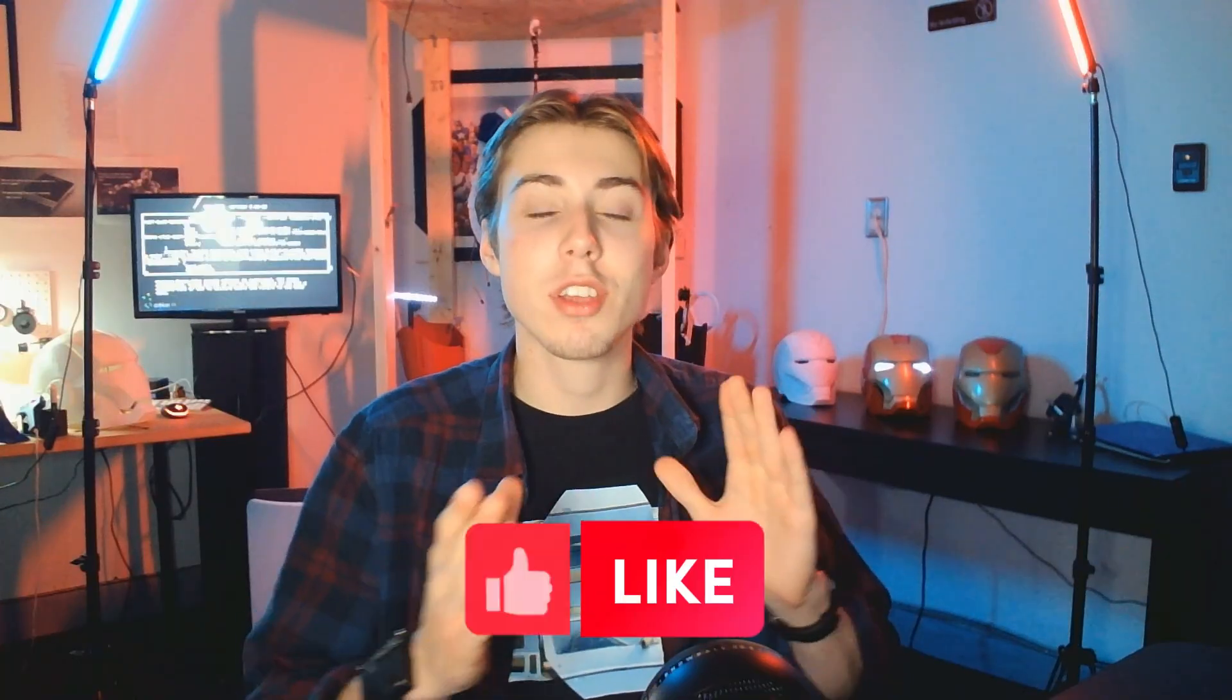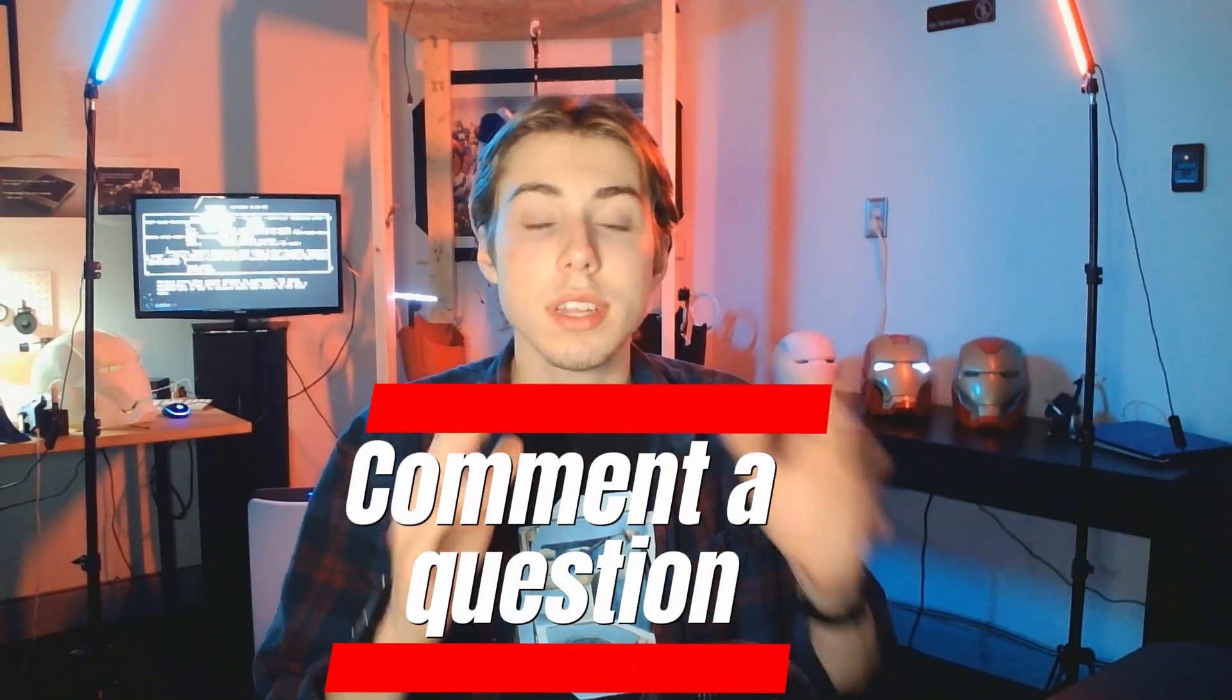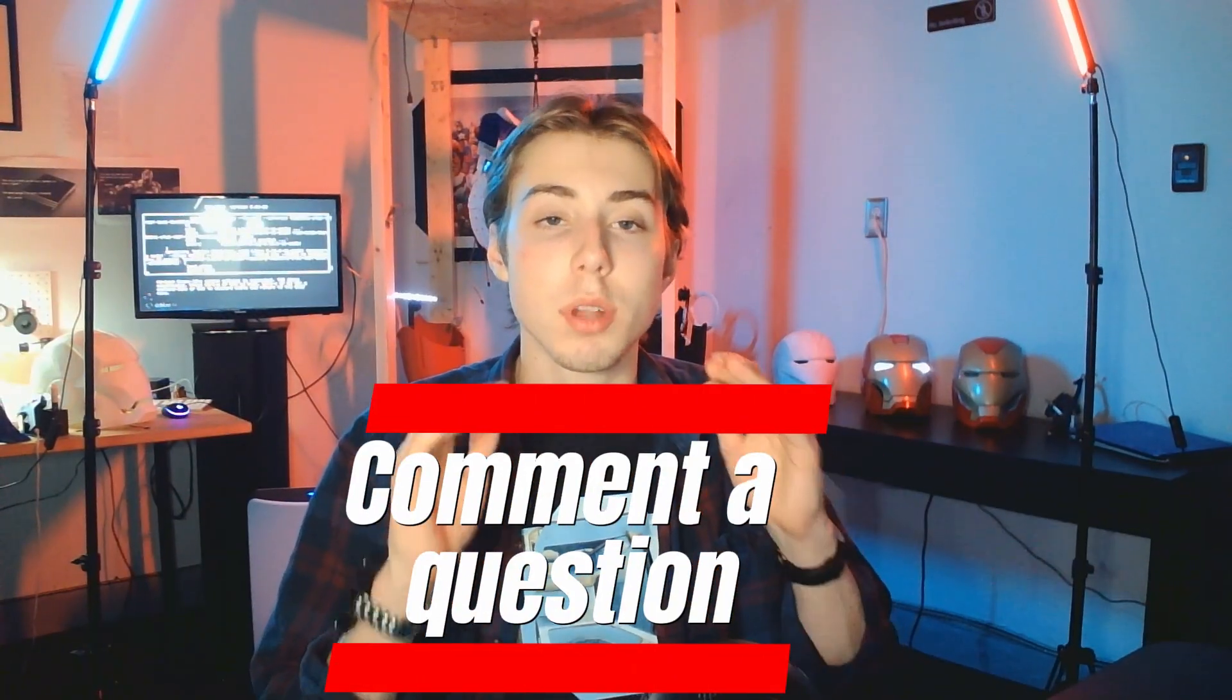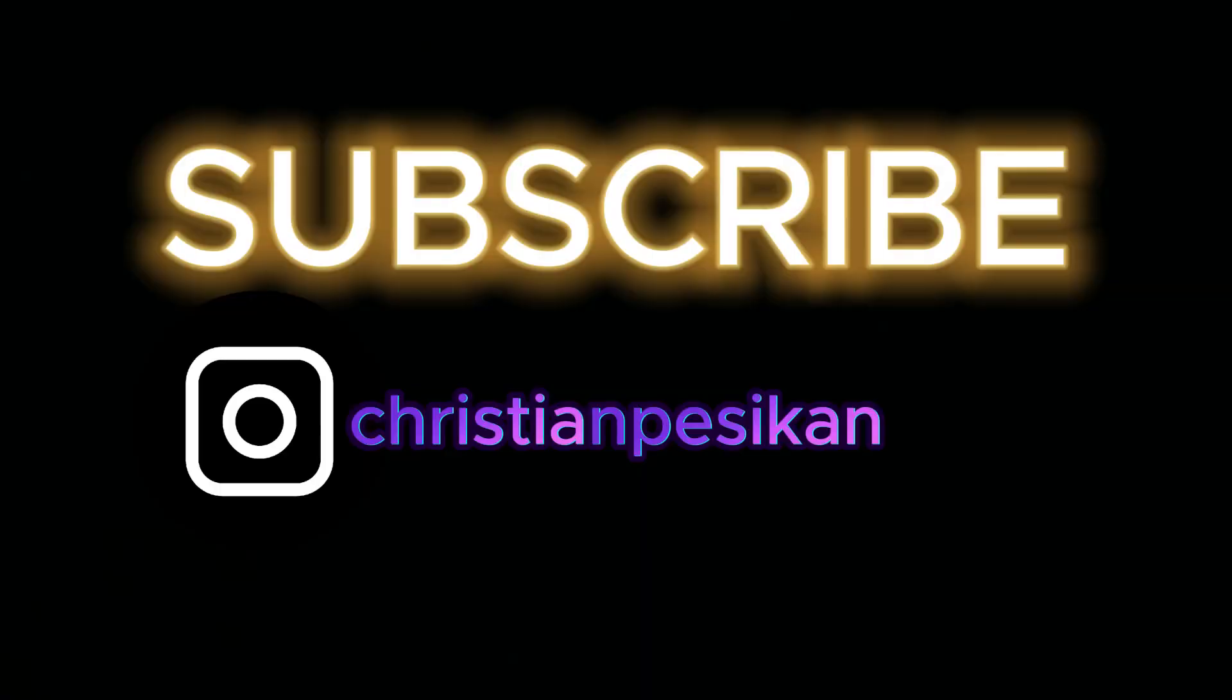All right guys that about does it for this tutorial. I really hope this video helped you guys out. Of course if you have any questions leave them in the comments below. I will try to answer every question I can. Thank you so much for watching and I'll see you in the next one. Subscribe for more engineering content.